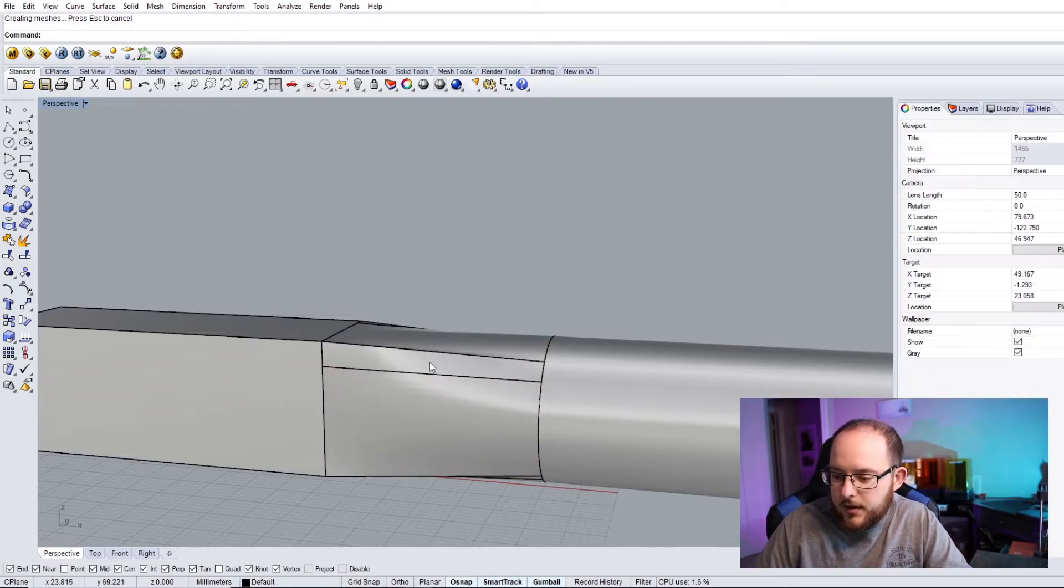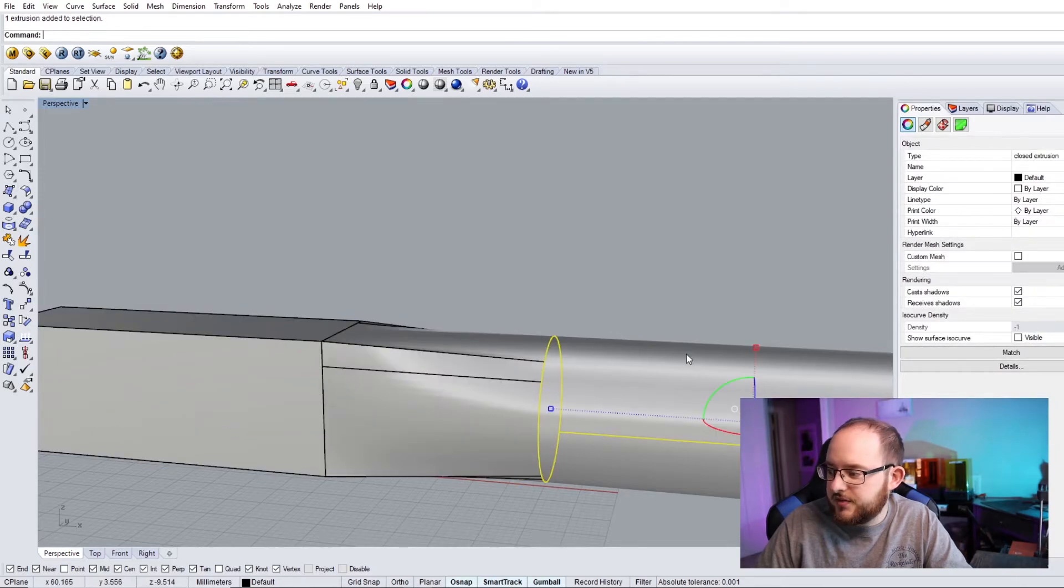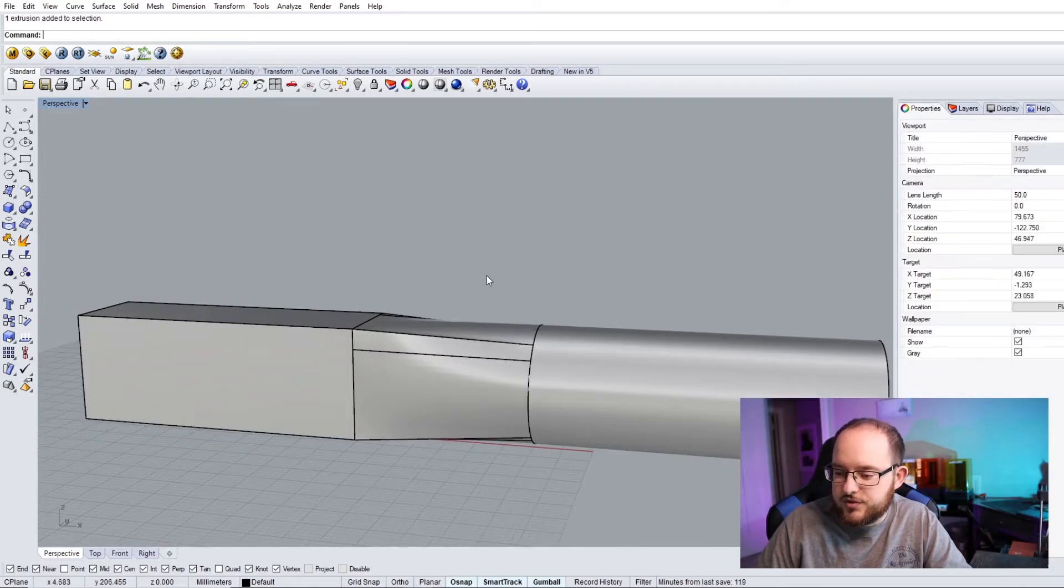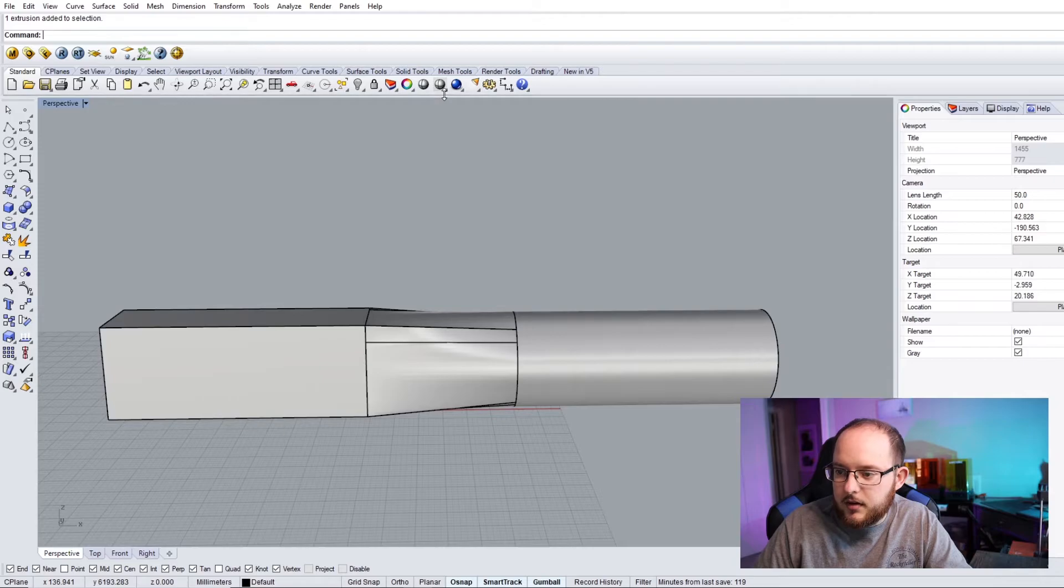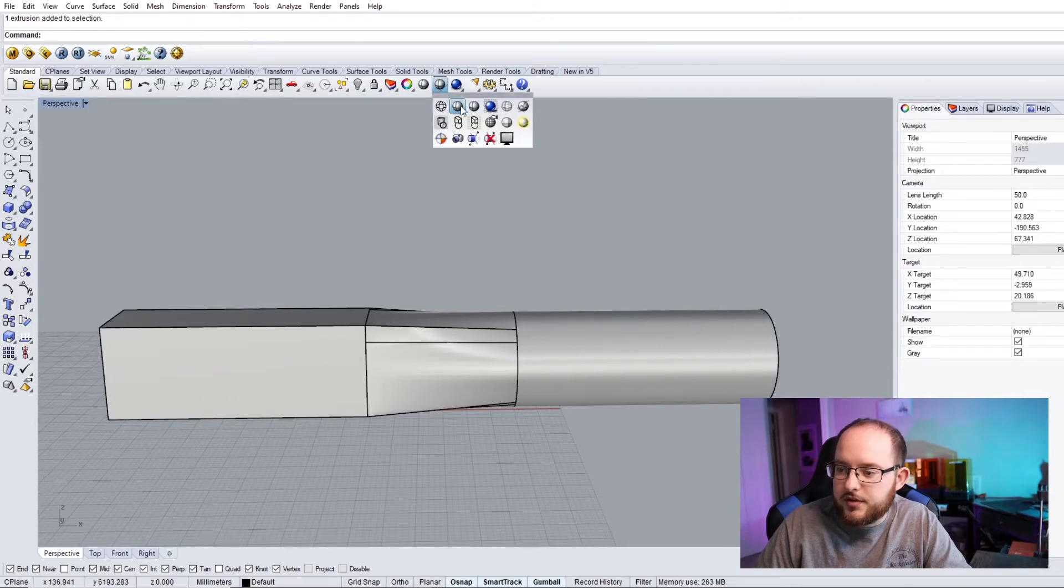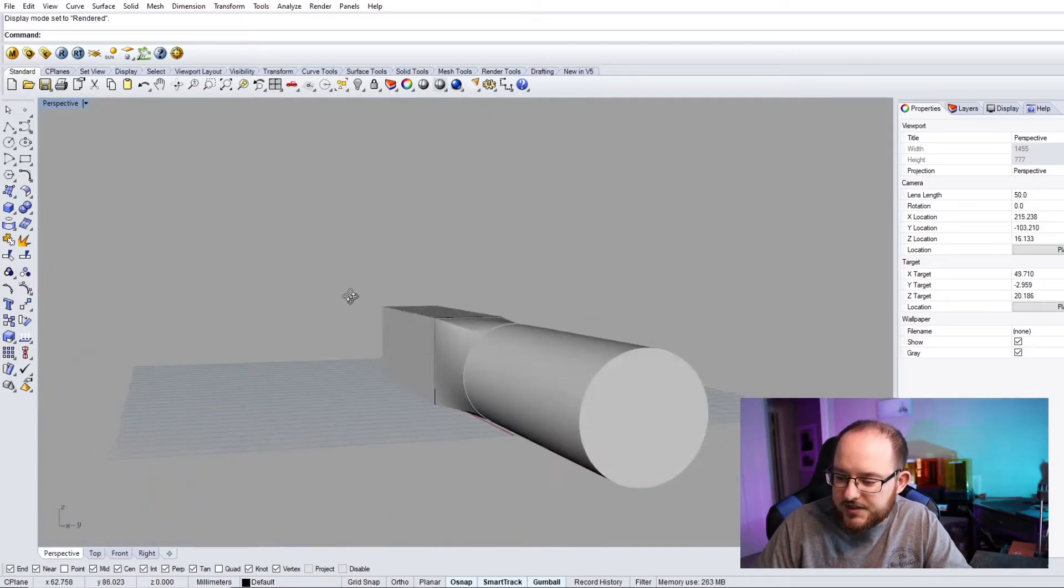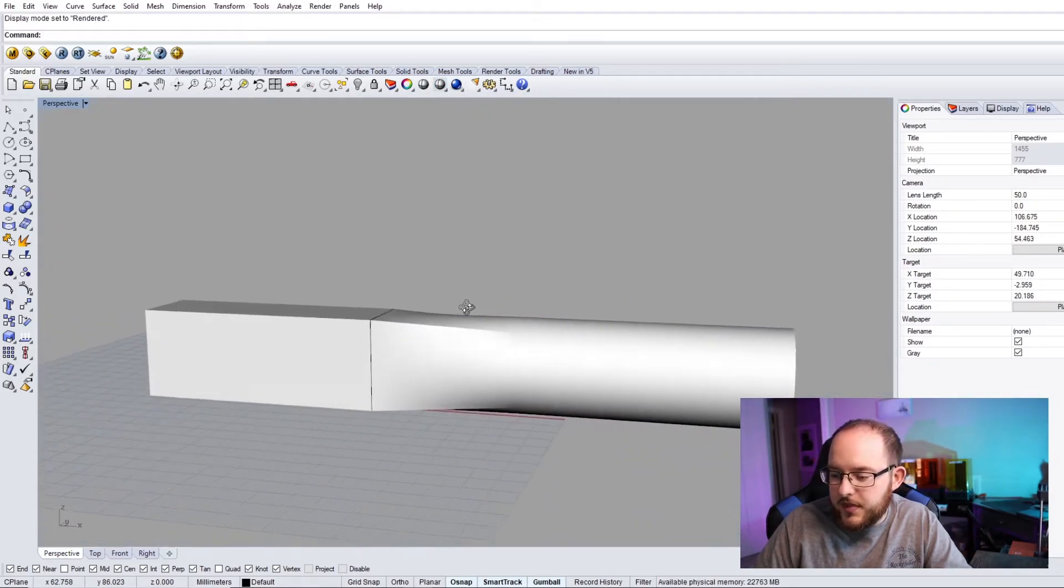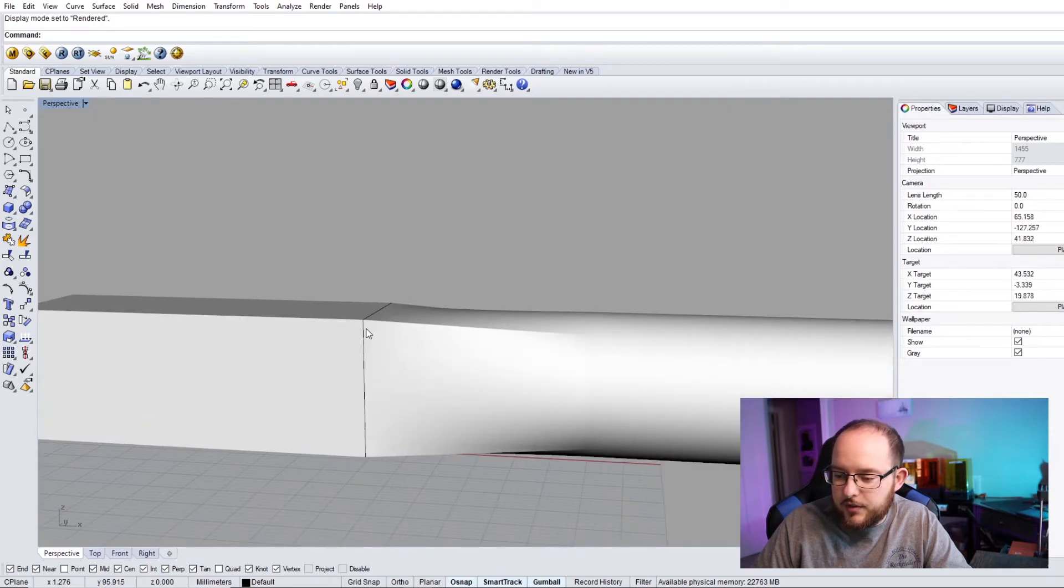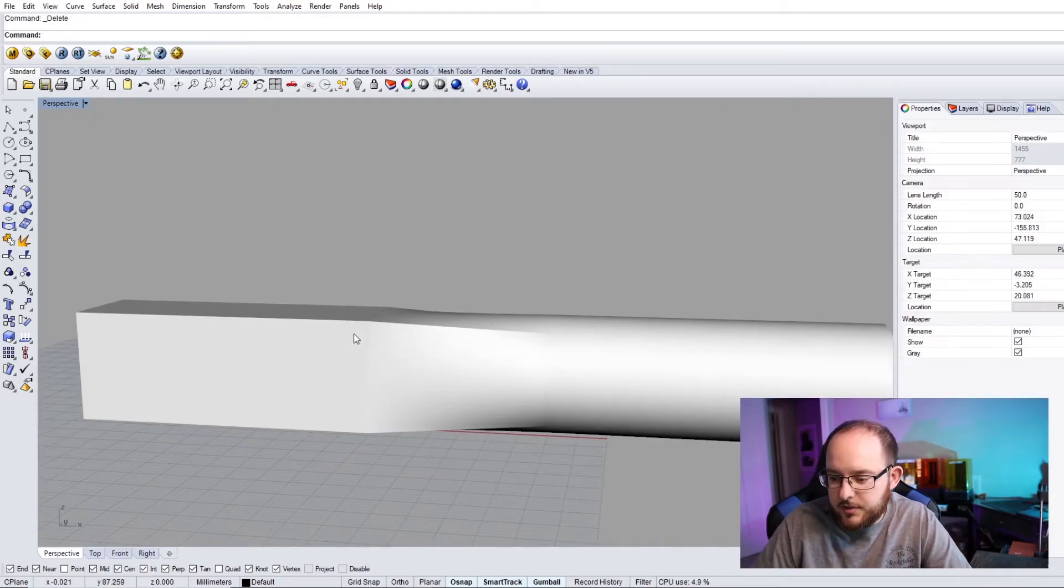And there you have it. You've got closed extrusion, closed polysurface, closed extrusion. And then, if you go into rendered view, you'll see that they're all matching up with one another. Here's the extra curve that I drew that we don't need anymore.